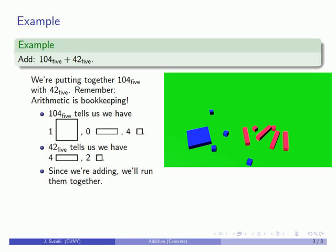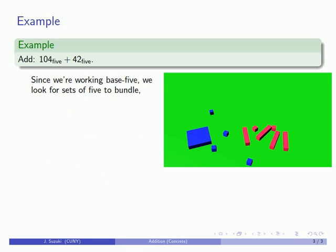And because we're working in base 5, we only have names for the amounts up to 5. We only have the symbols for amounts up to 4. And what this means, we have to look for sets of 5 to bundle into larger units. And so we'll go ahead and do that bundling.